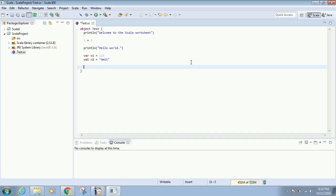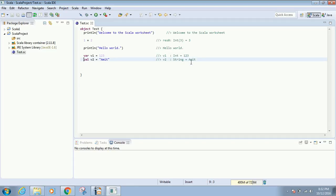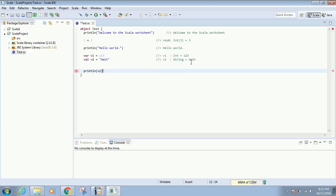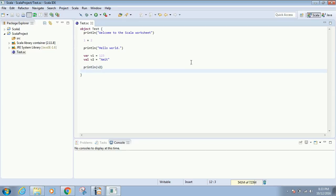Sometimes it may take time for the result to appear, but generally it's immediate. To print a variable like v2, we can call println(v2). I press Ctrl+S, and immediately it will be executed with the result on the same line.